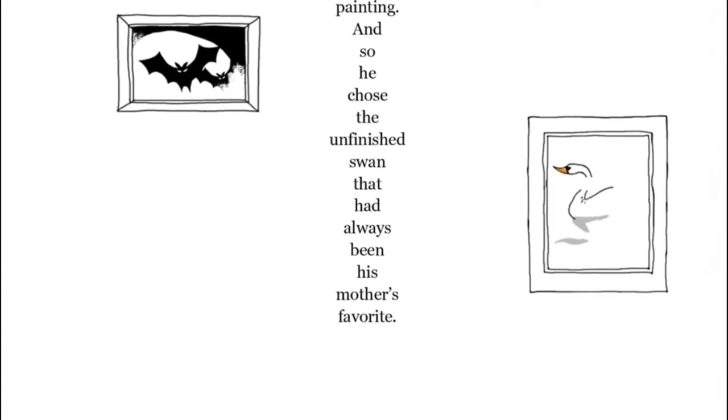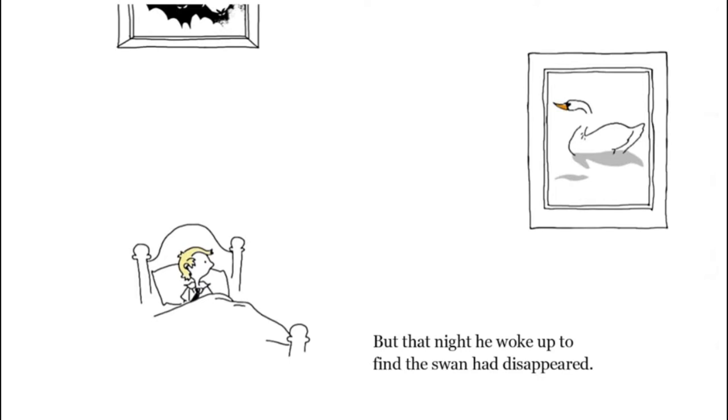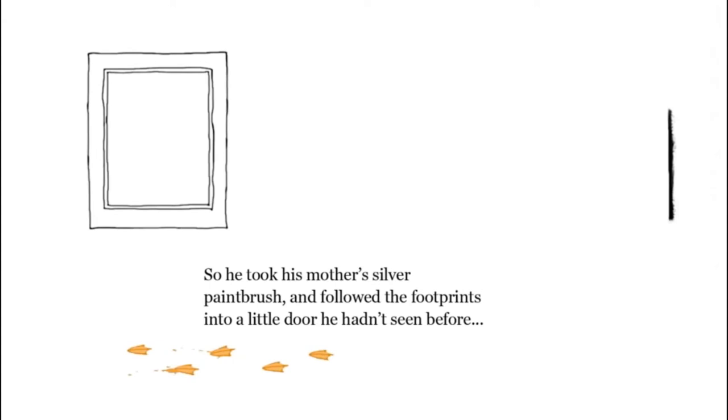One painting. And so he chose the unfinished swan that has always been his mother's favorite. But that night he woke up to find the swan had disappeared. So he took his mother's silver paintbrush and followed the footprints into a little door he hadn't seen before.